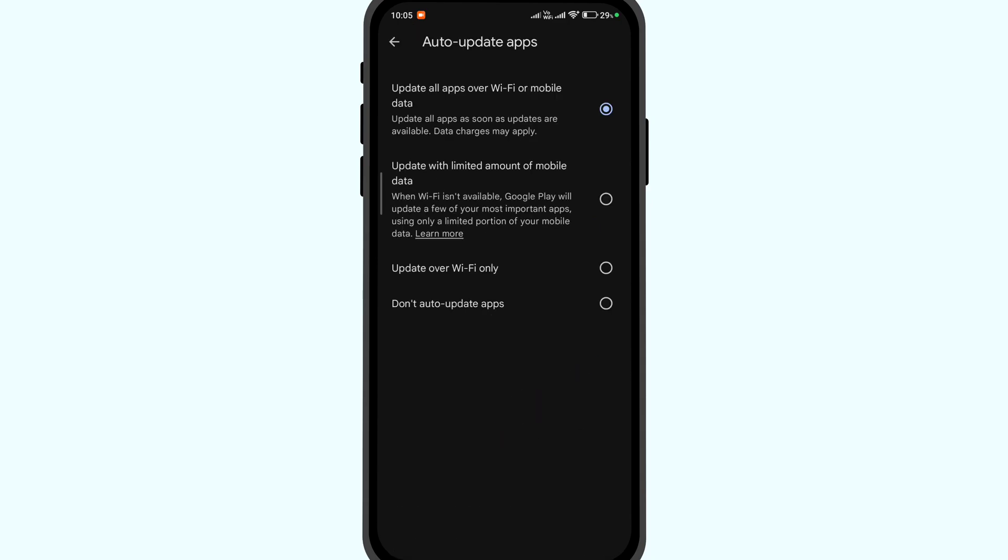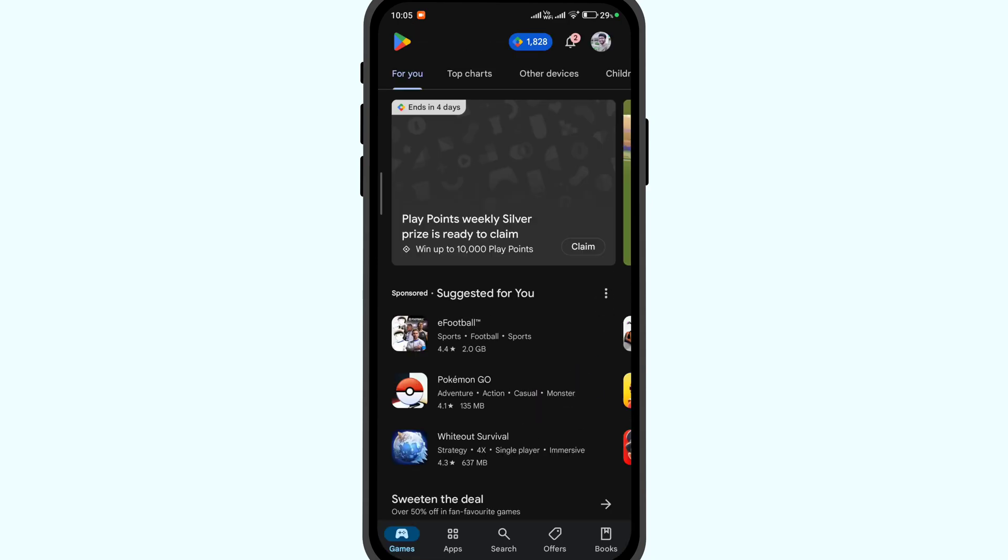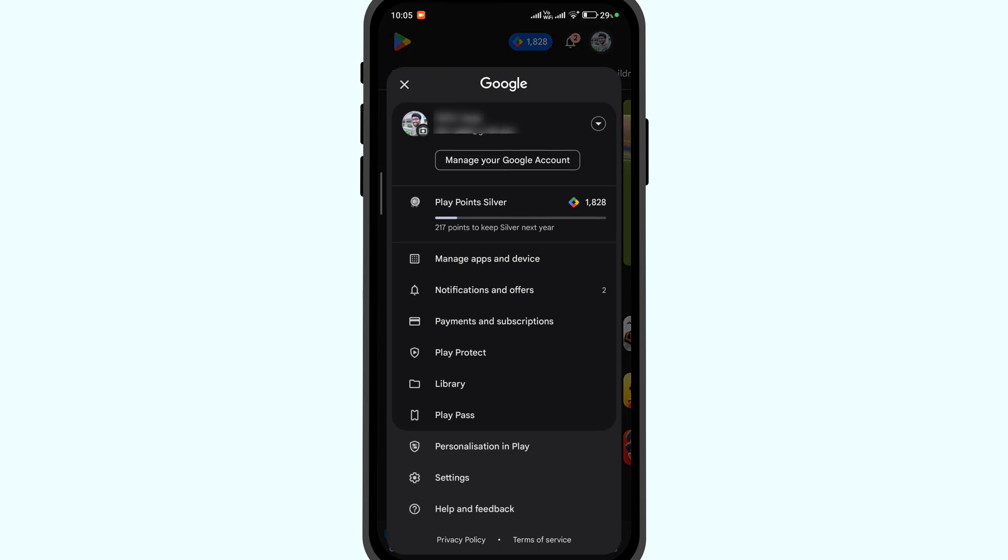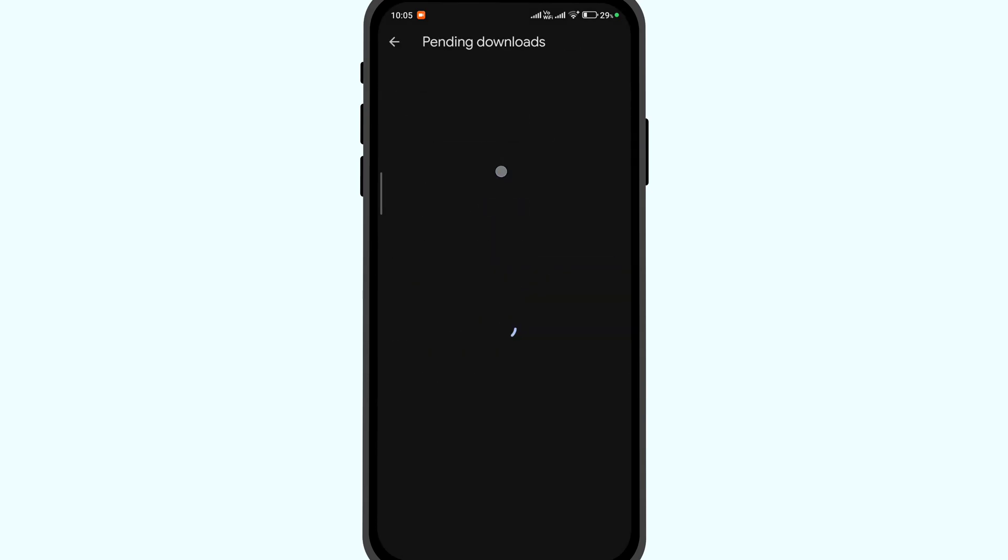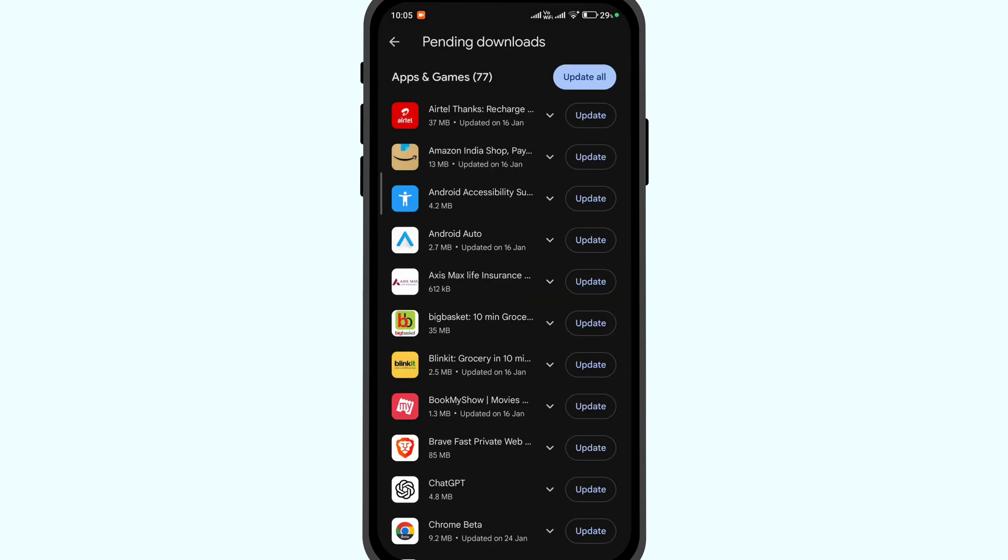Here select the last option, don't auto-update apps. Now again, go back to manage apps and device.